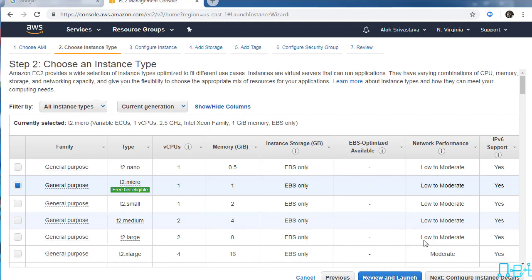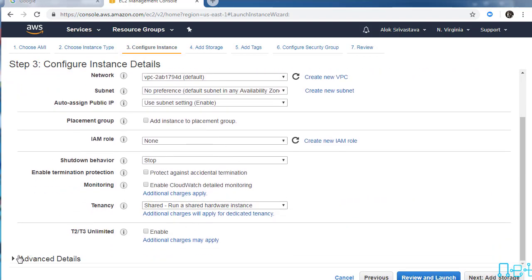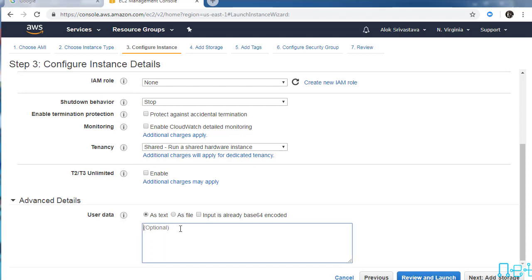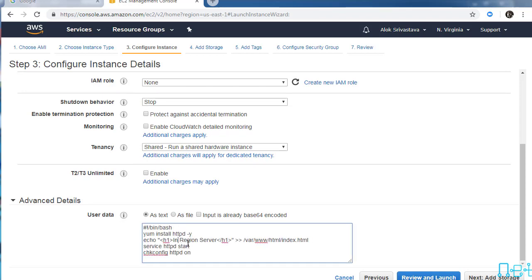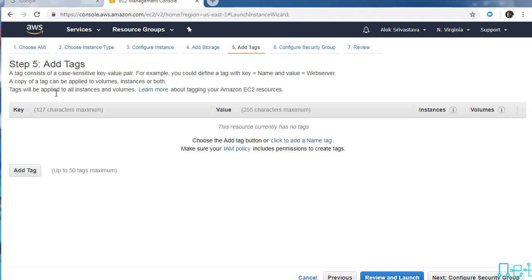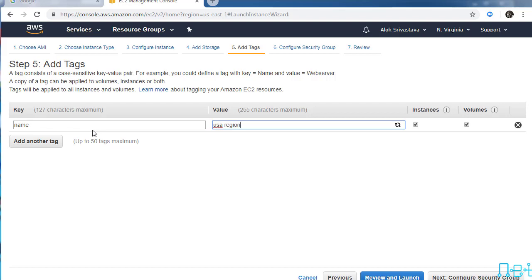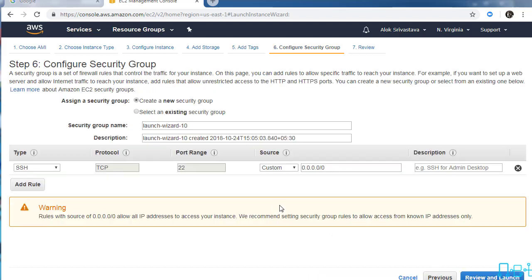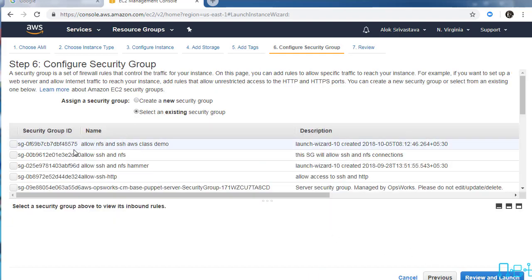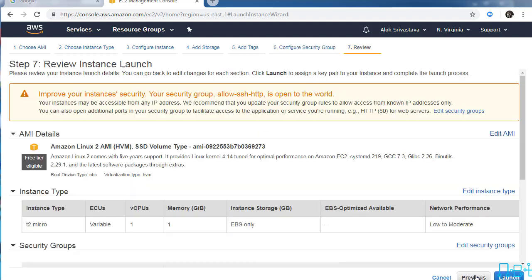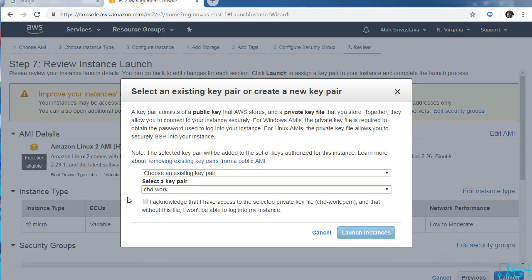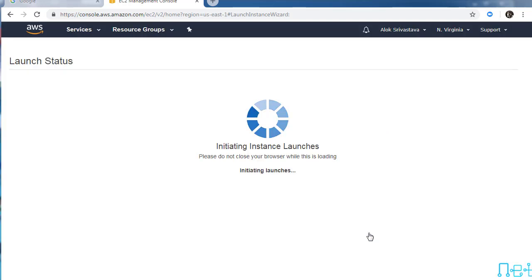Again I'll use launch instance. I'll use the same Amazon Linux AMI, general purpose instance type. I'm not worried about the availability zones. Copy and paste the boot script here, just change it to USA region server. Add storage, rest of the things are same. Feel free to give the name if you wish, not mandatory.